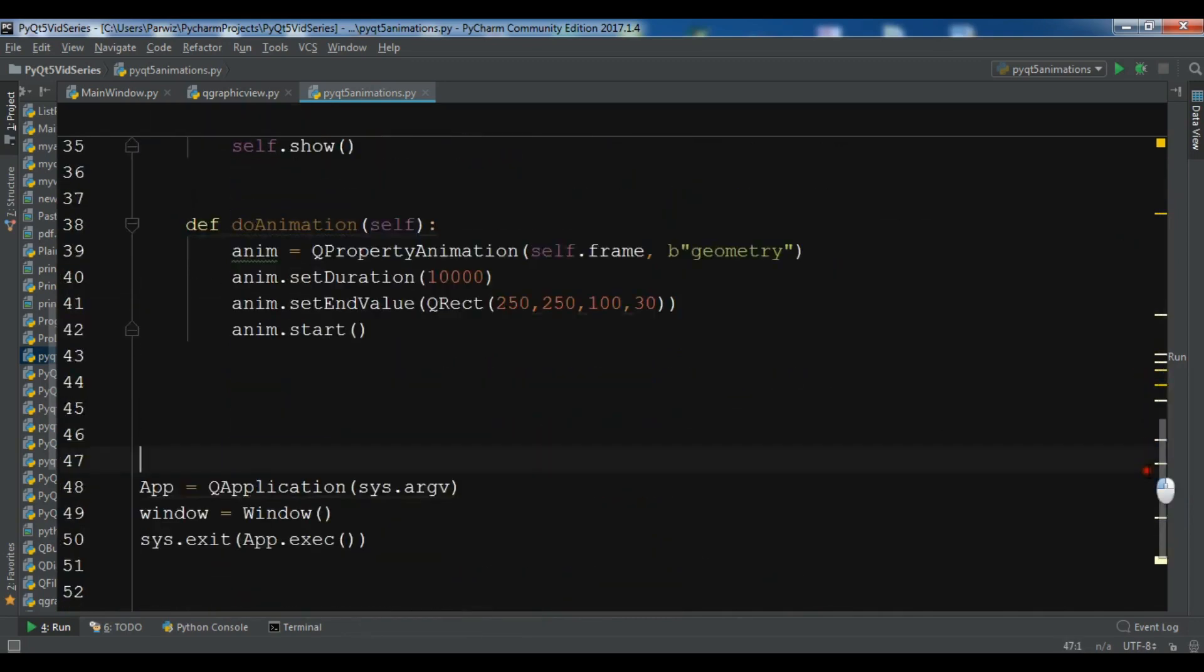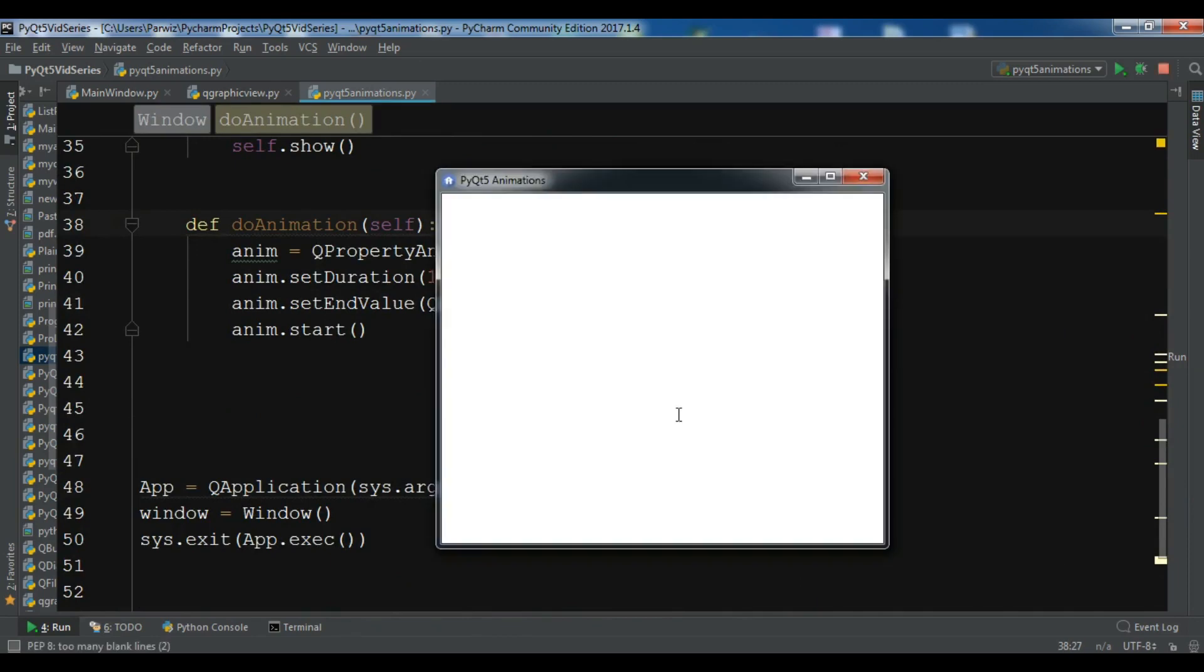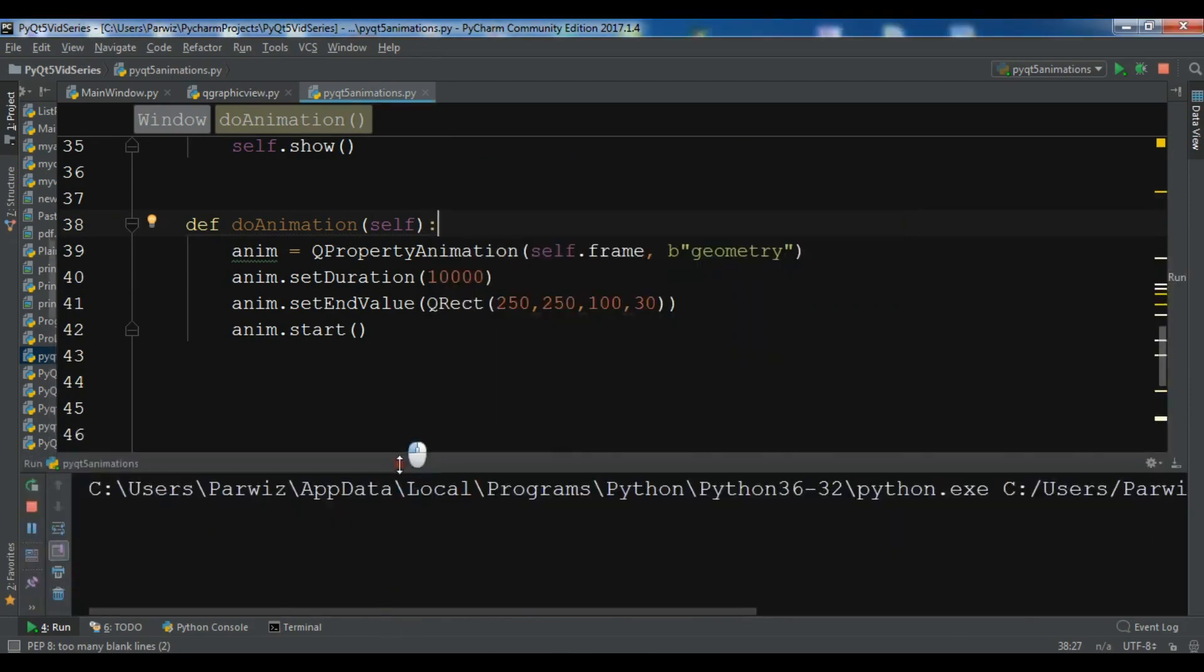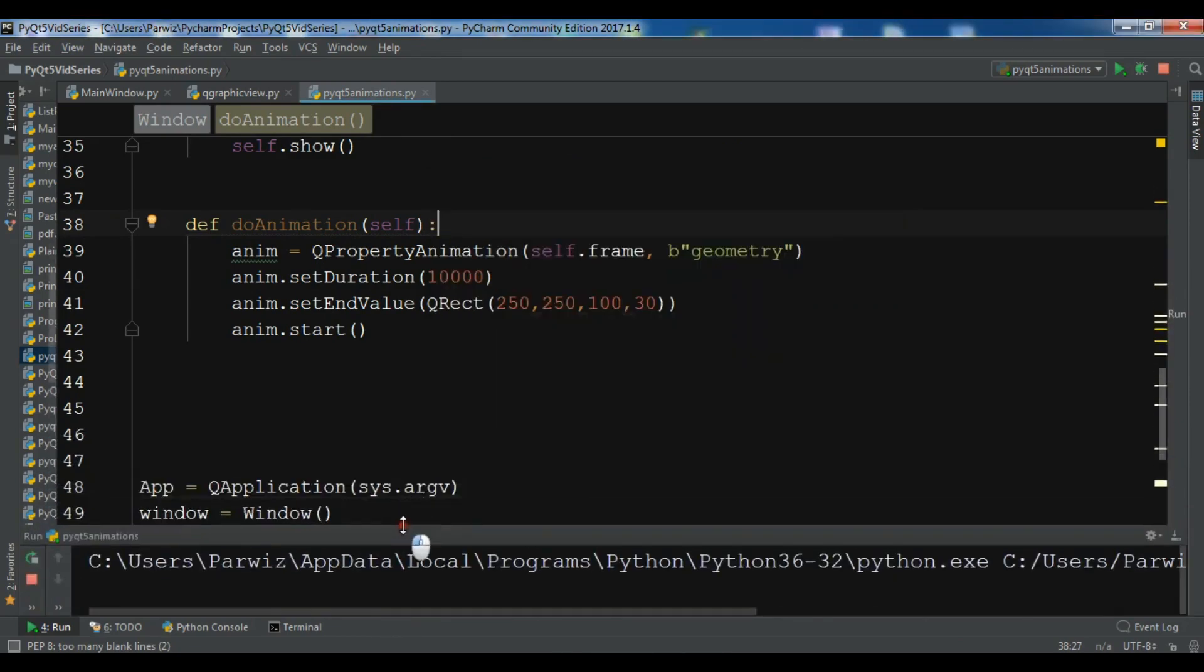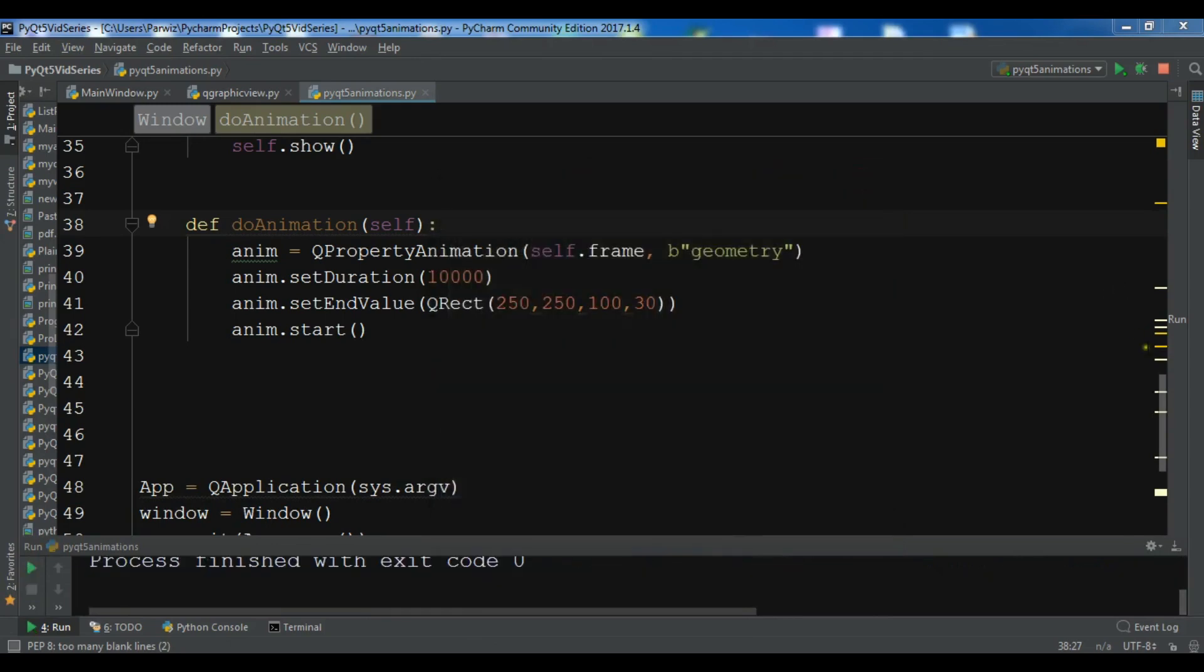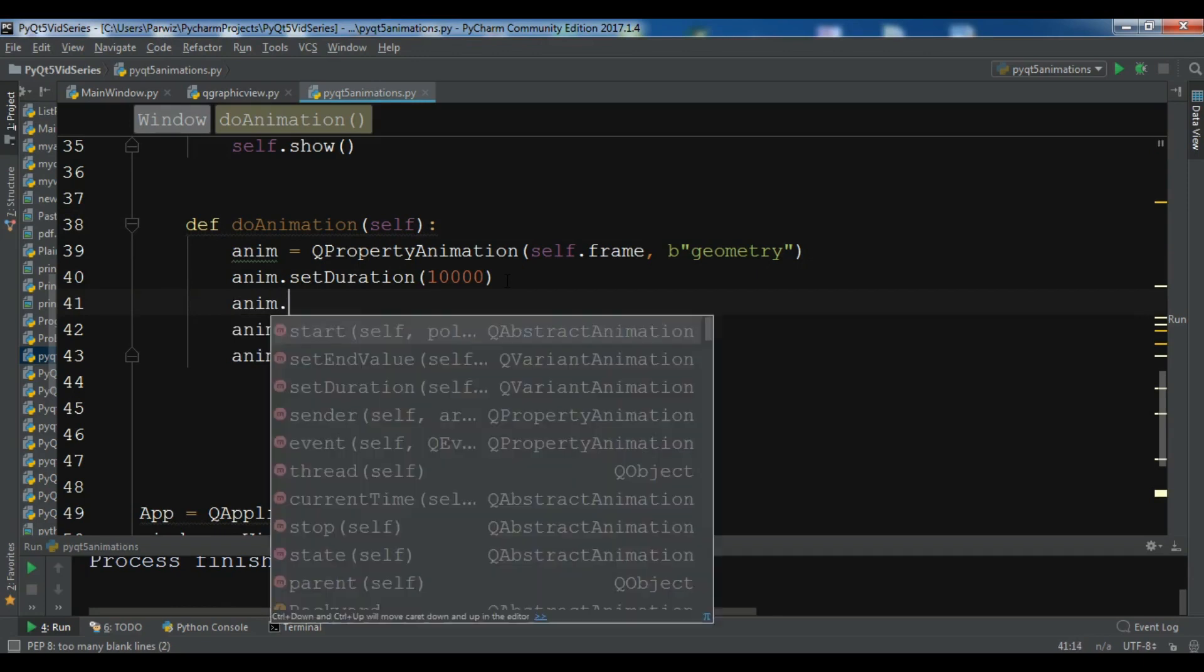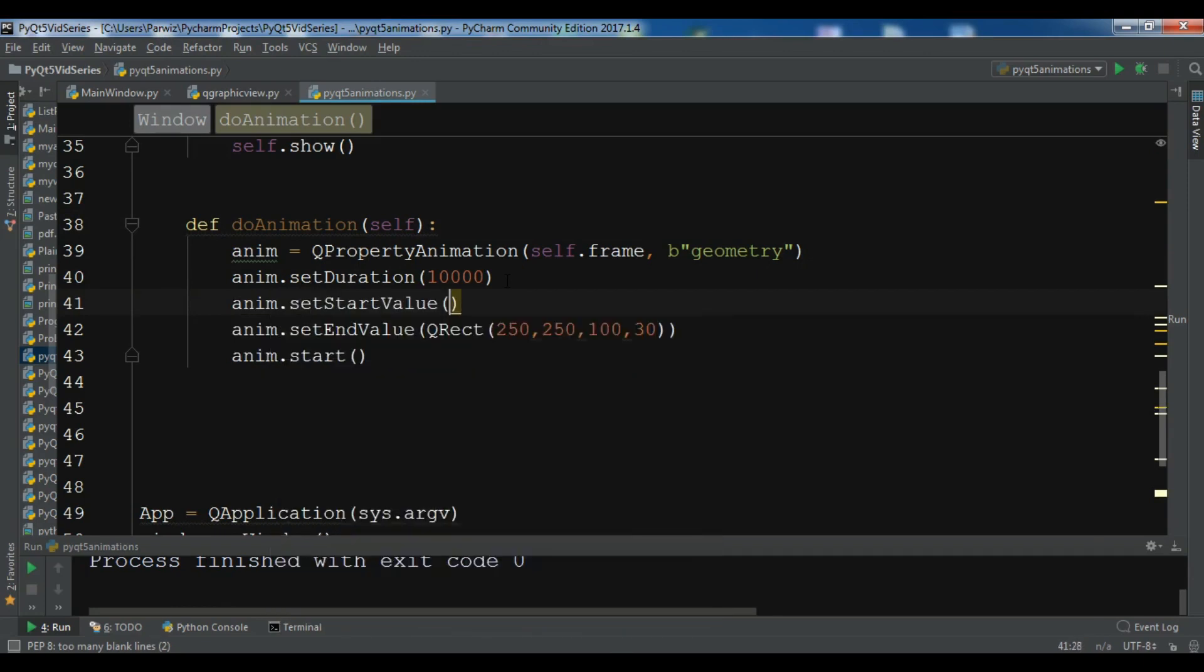Okay, if I click start. Hmm, what's the error? I don't see any animation. Let me just check it again. Where's the problem? self.frame, setStartValue.